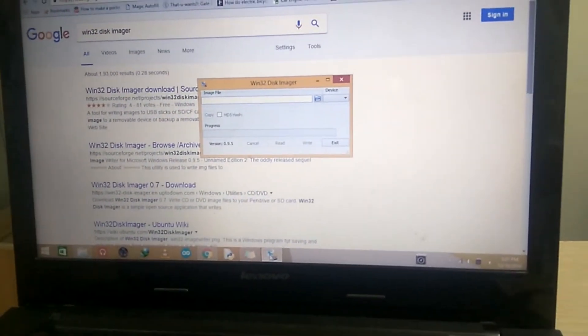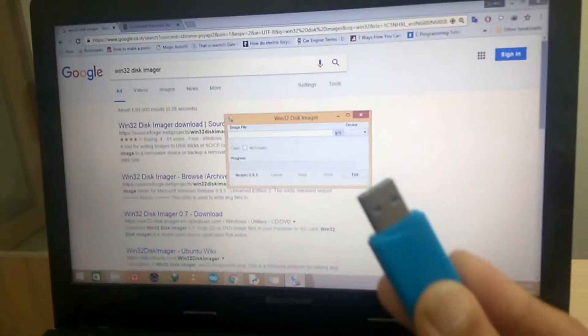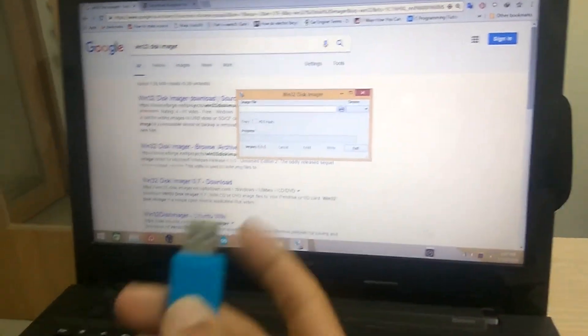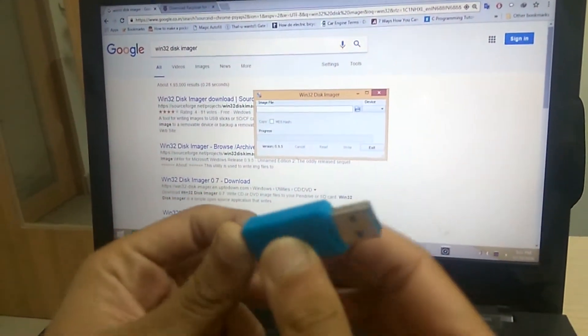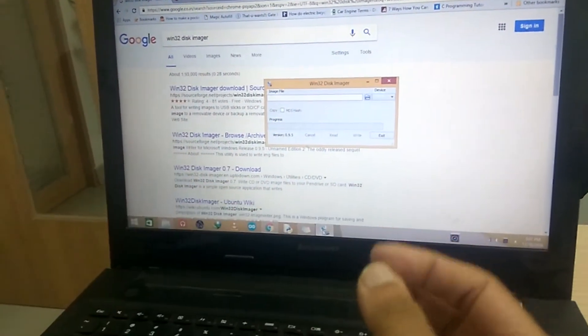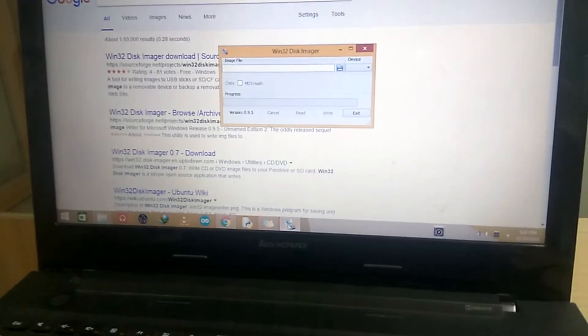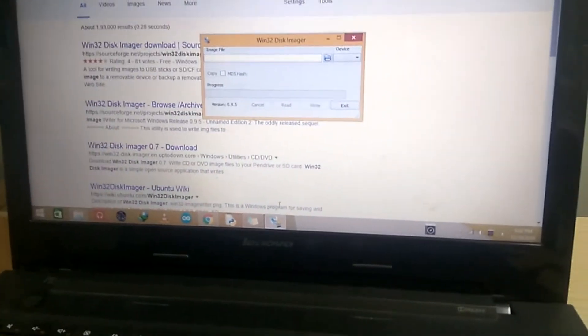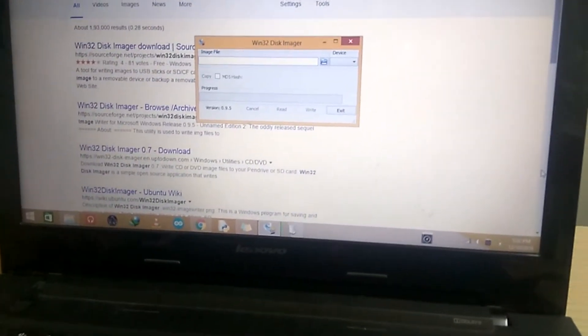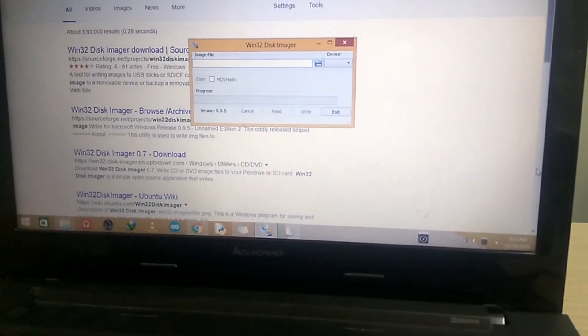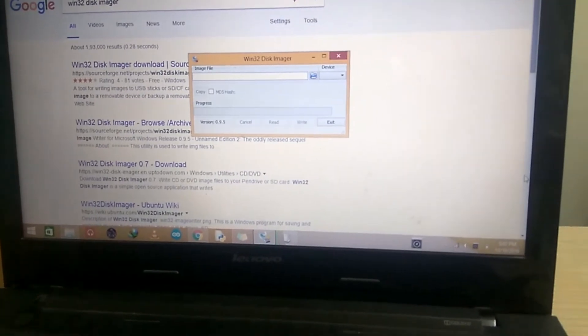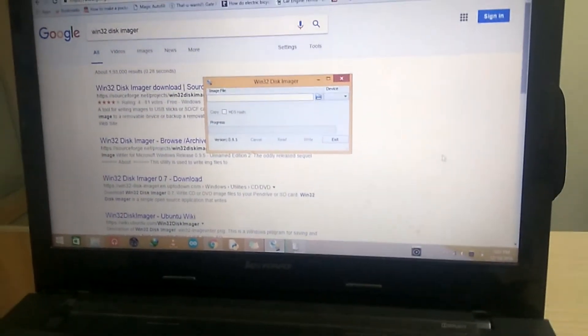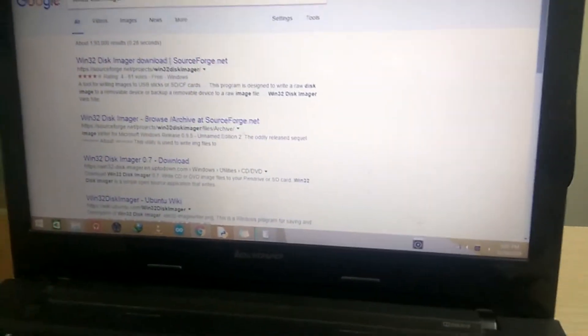Then you need a card reader. Put it in and write it. The OS loads up and this is all you need to do with Raspbian OS.